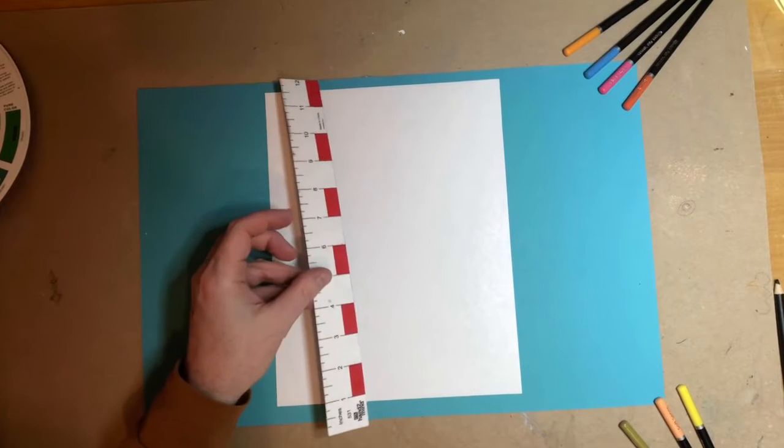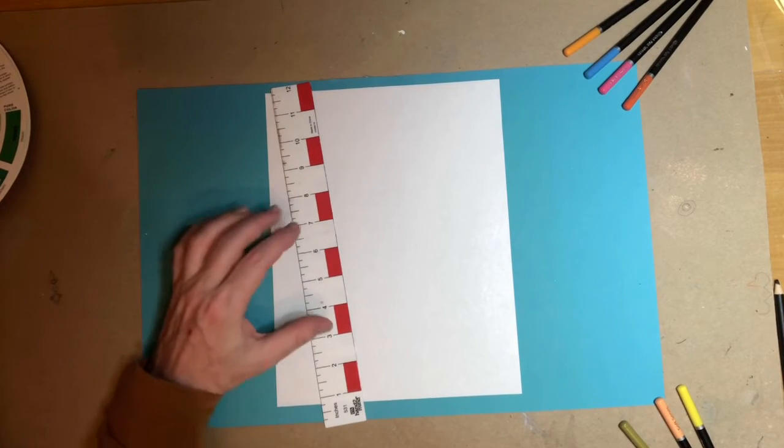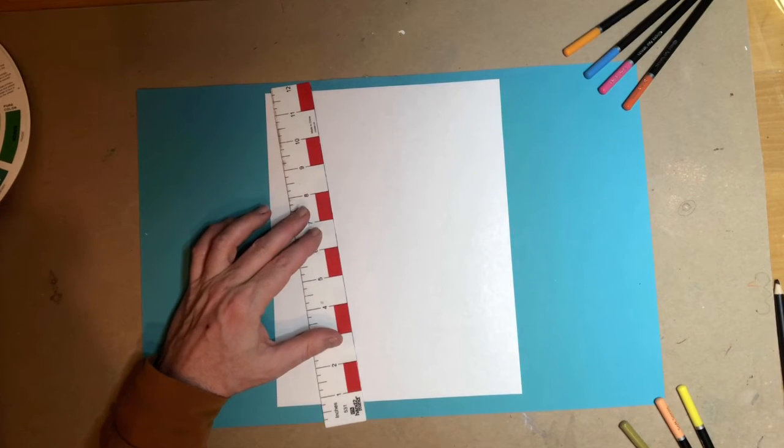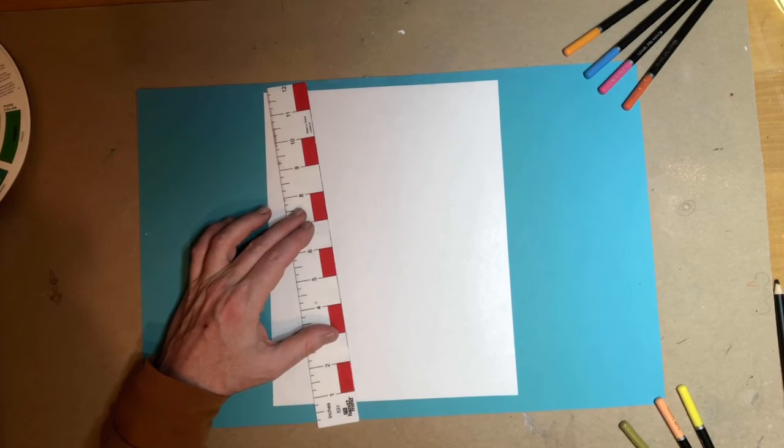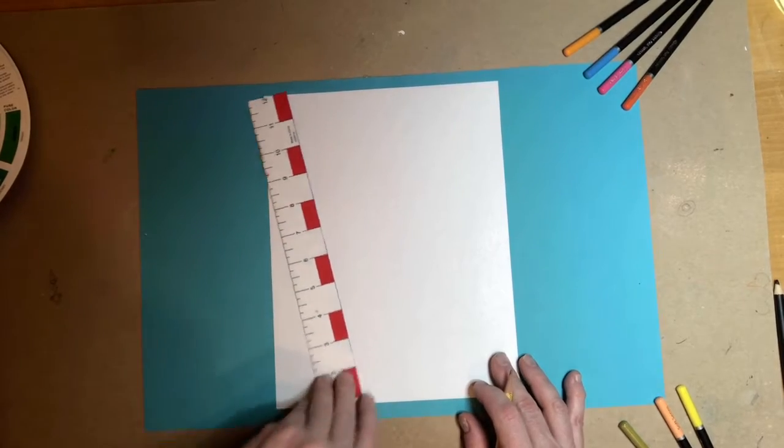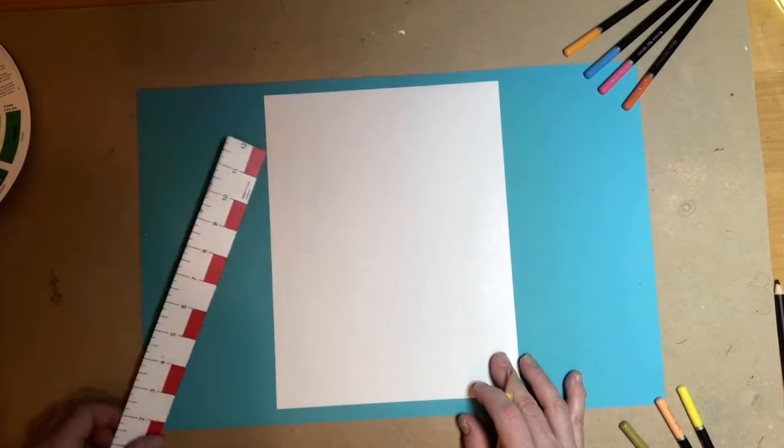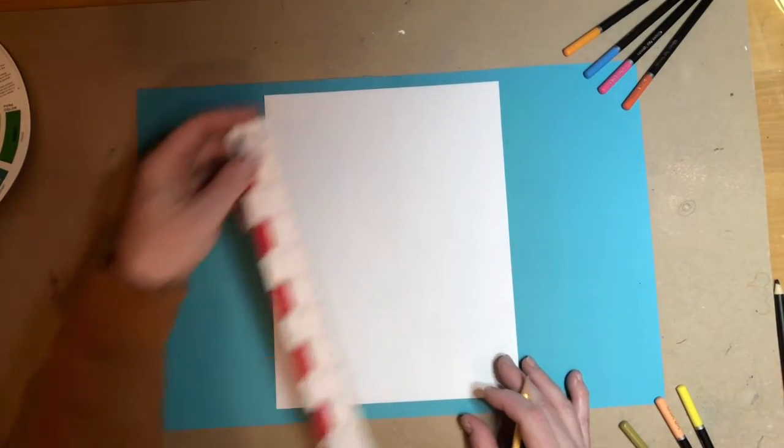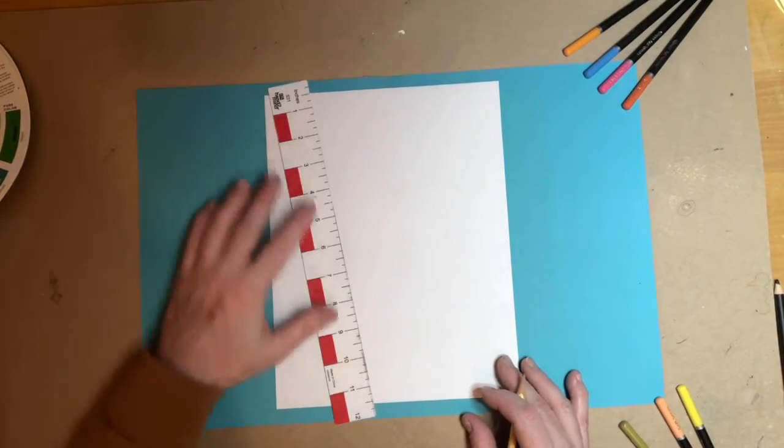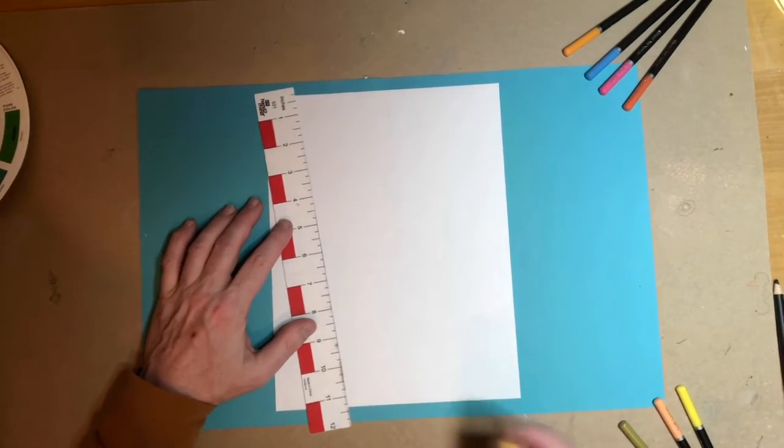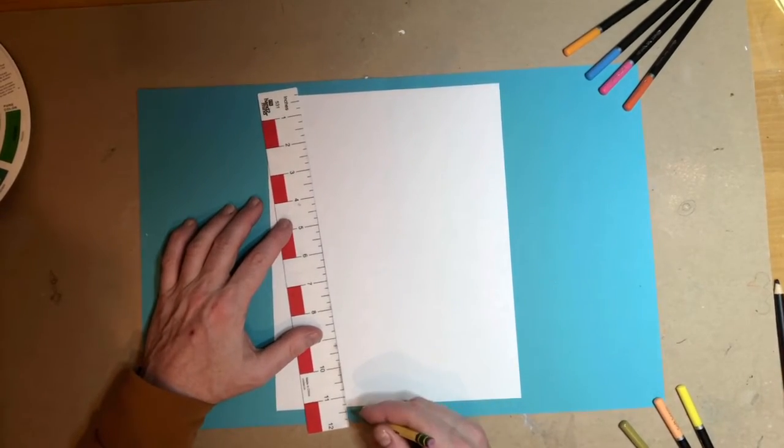To do this, you will need a ruler or something else you can use to make a straight line. So a book, a notebook, a ruler, I'm sure you can find something.